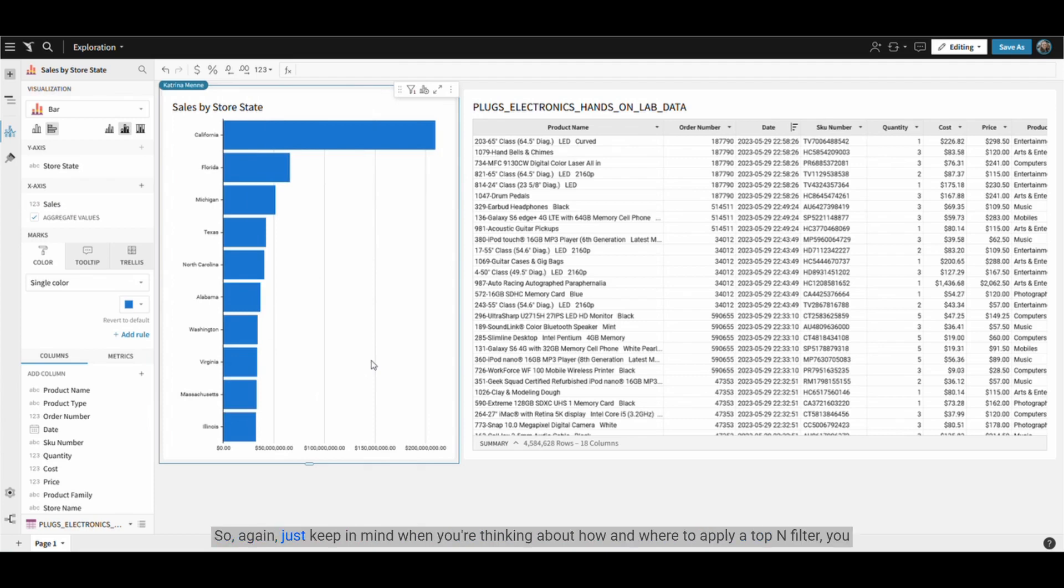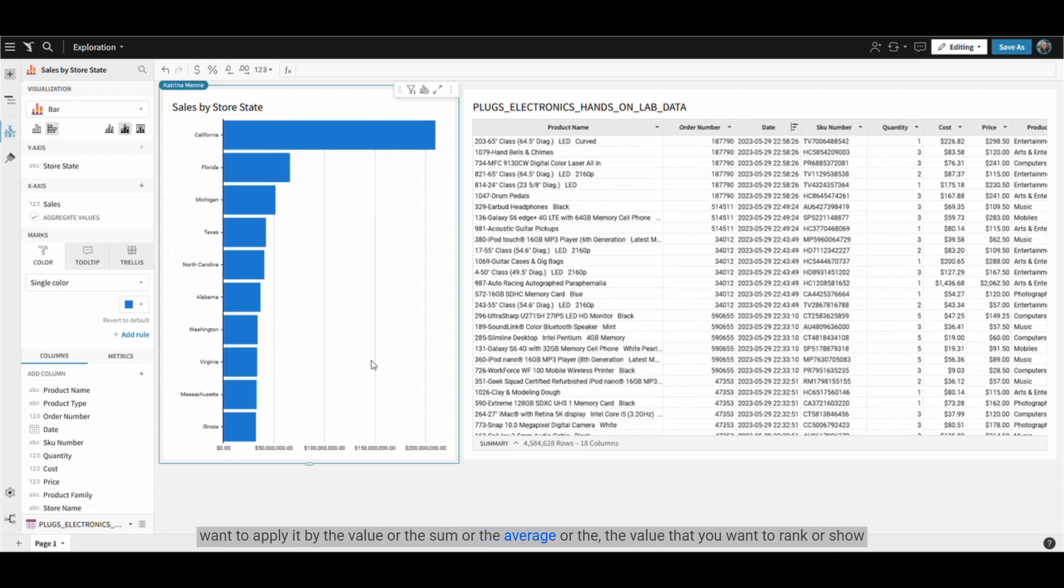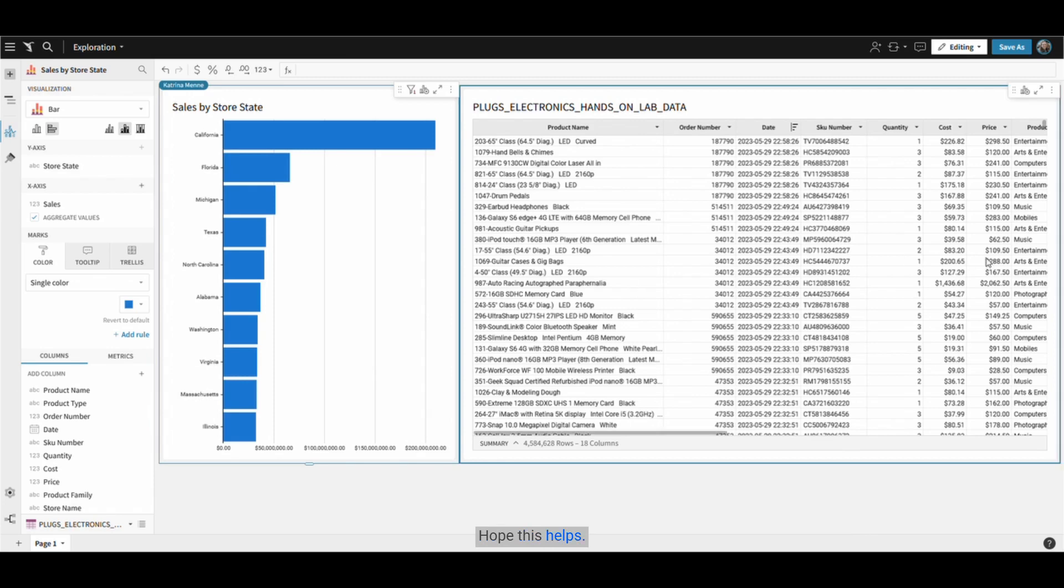So again, just keep in mind when you're thinking about how and where to apply a top end filter, you want to apply it by the value or the sum or the average or the value that you want to rank or show the top 10 of, not the dimension, not the state that you want to see them listed by. Hope this helps.